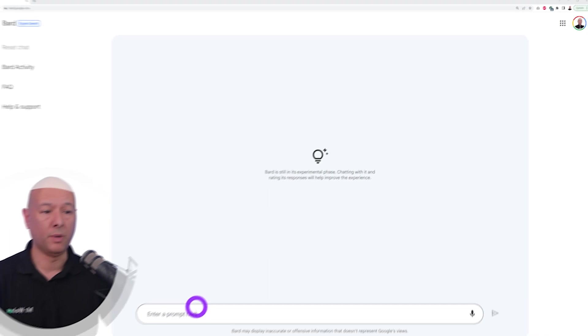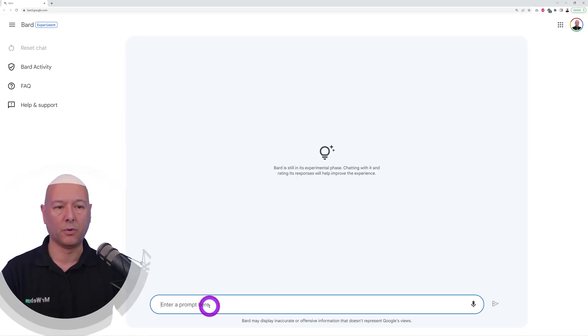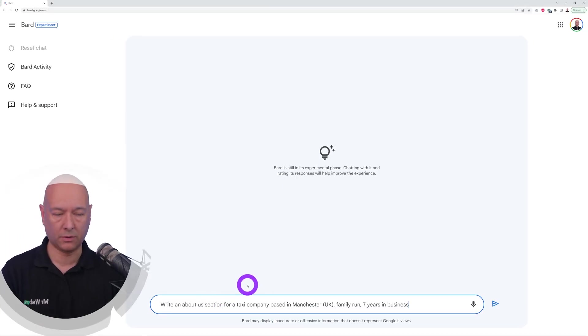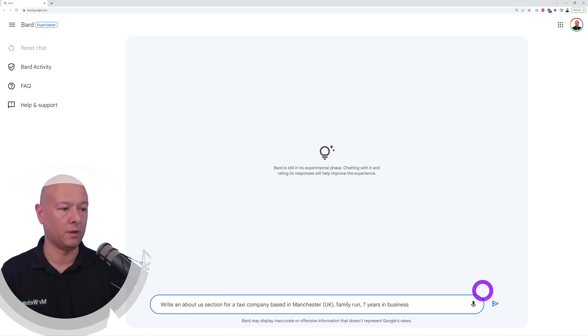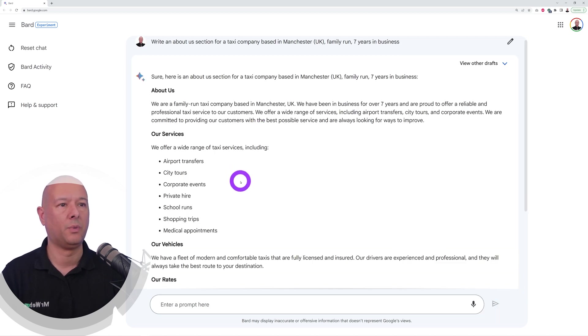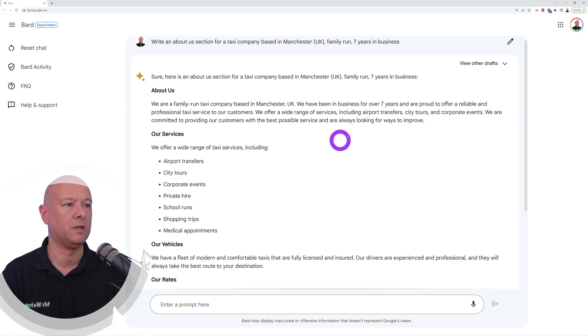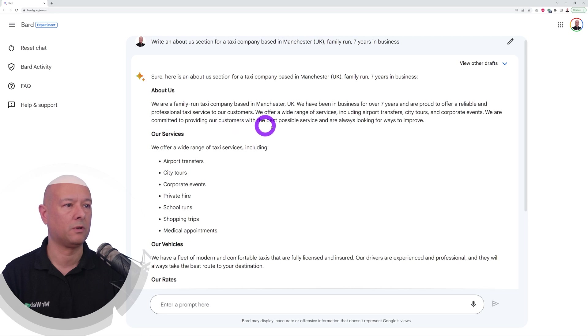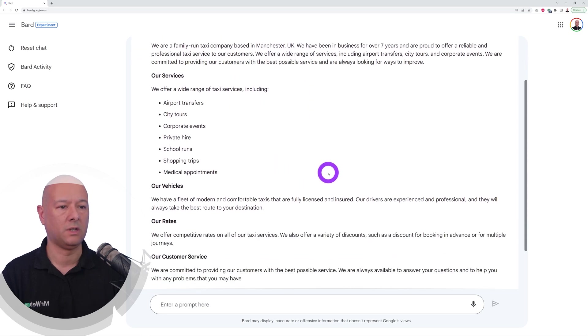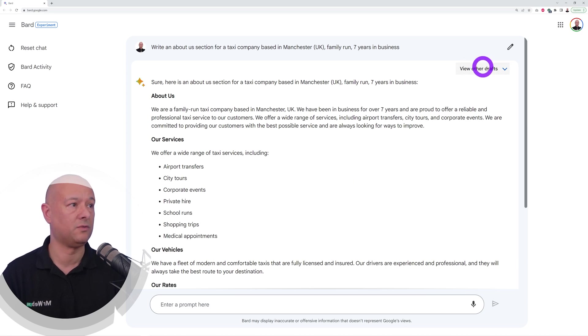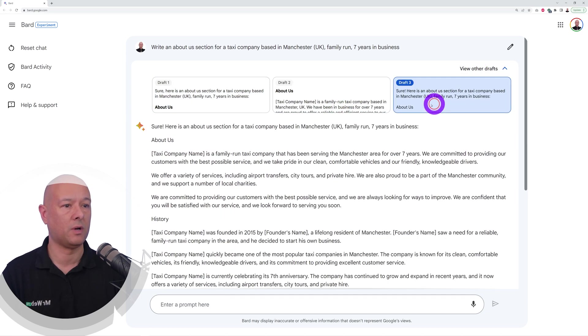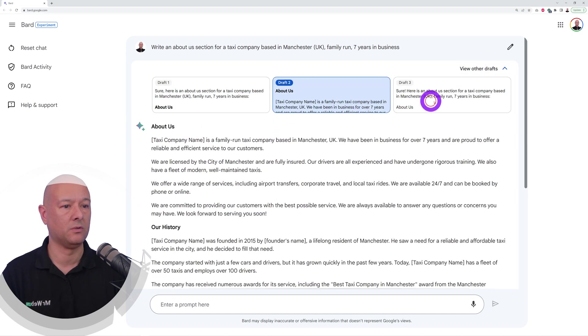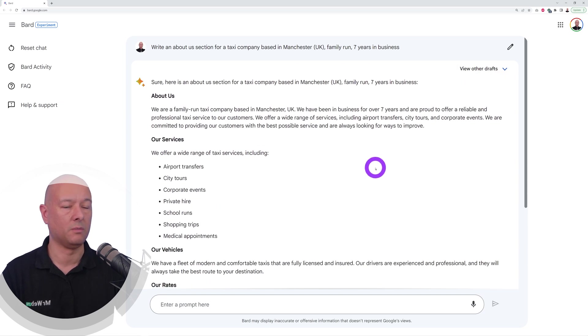When building websites for someone else, very often you have to come up with the content. Let's see if we can write an About Us section: taxi company based in Manchester in the UK, family-run and seven years in business. There you go, as you can see: About Us, we are a family-run company based in Manchester UK, we've been in business for seven years, we are proud to offer reliable and professional taxi service to our customers. This is actually nice, so you could save a lot of time by using this feature as well. Again, you have different drafts as well, so you could use different mixtures of each draft to make one good one.